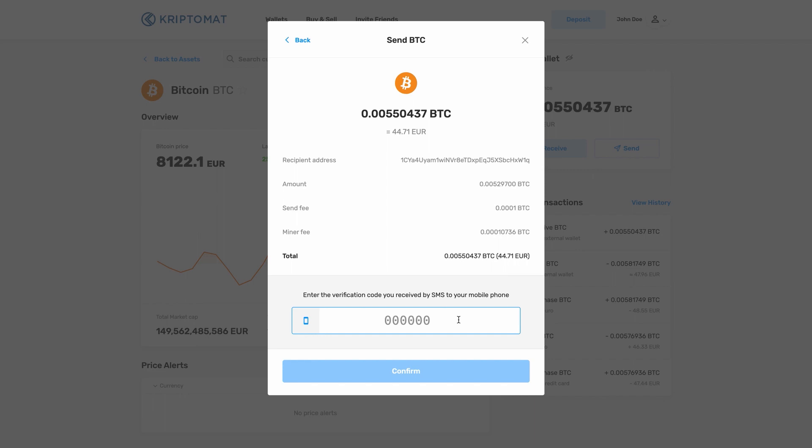Before you continue, we strongly recommend that you recheck the transaction data once again just to make sure you are sending the right amount of cryptocurrency to the correct wallet address. Click the Confirm button.